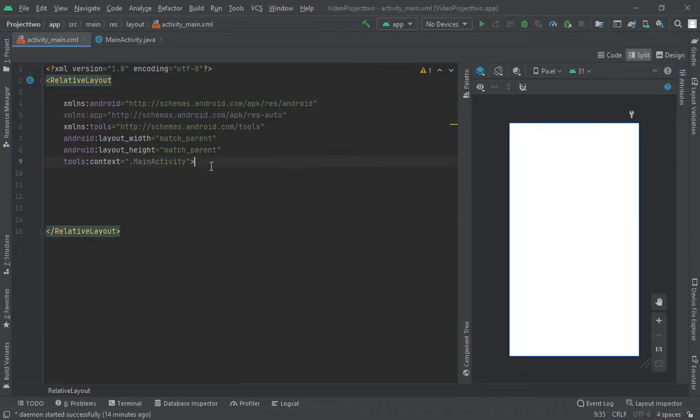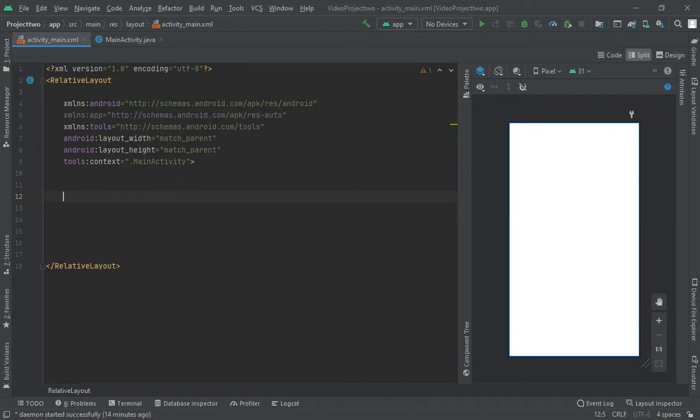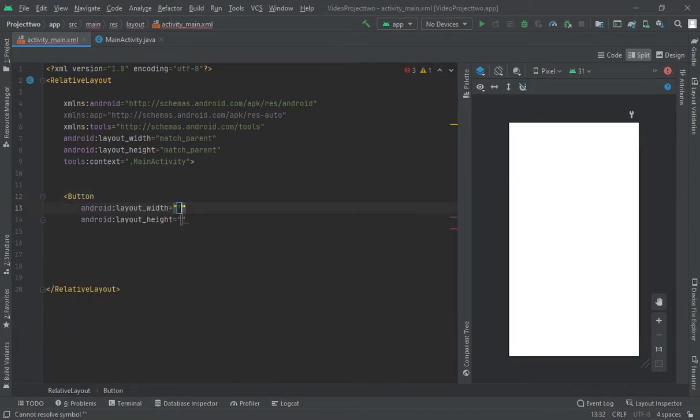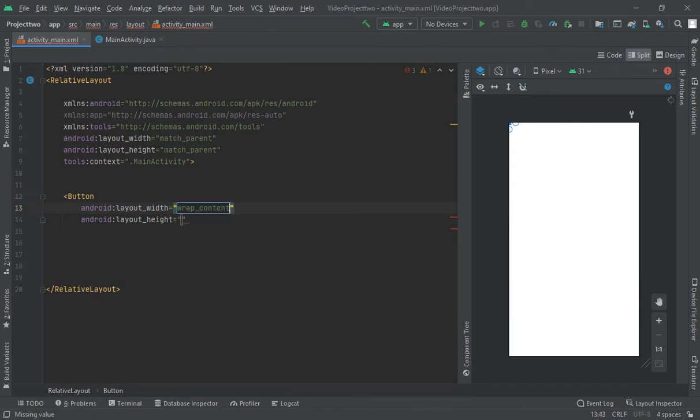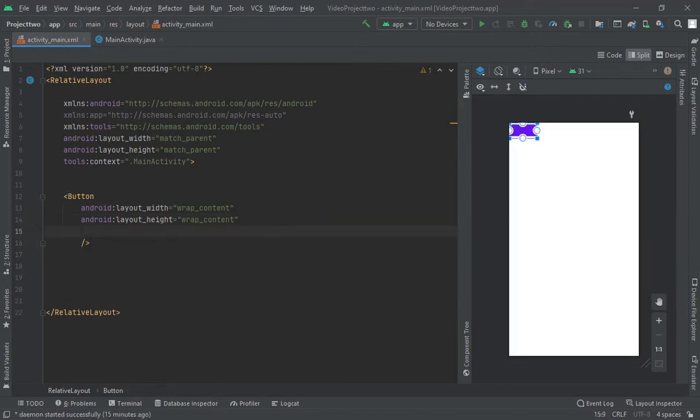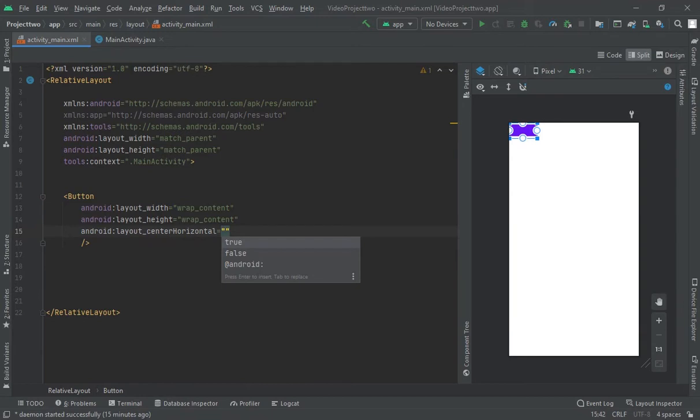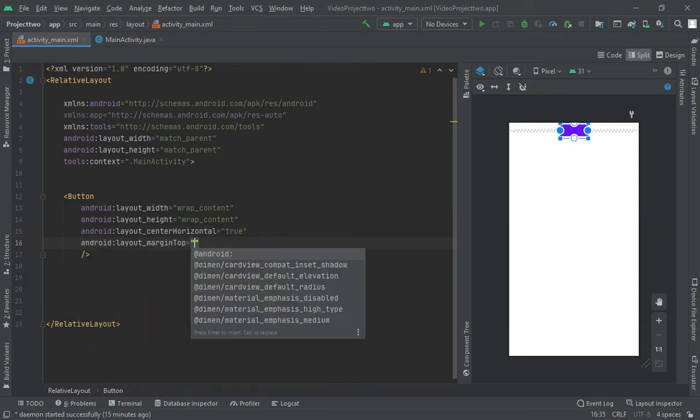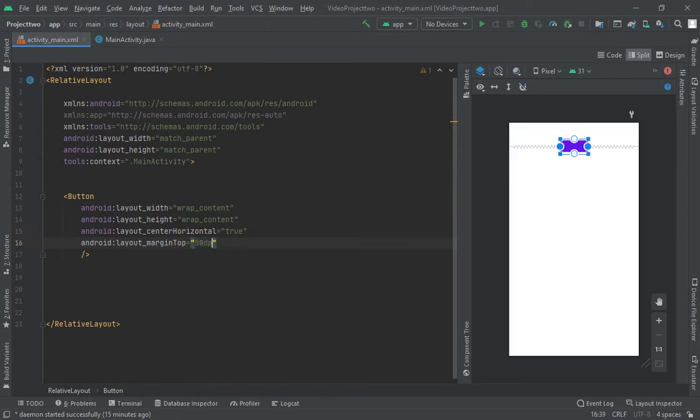First of all, create one button. Let's suppose button, wrap content, wrap content, wrap content and close. And let's suppose center in horizontal, true, margin top, let's suppose 50 dp. Okay, this button is created.